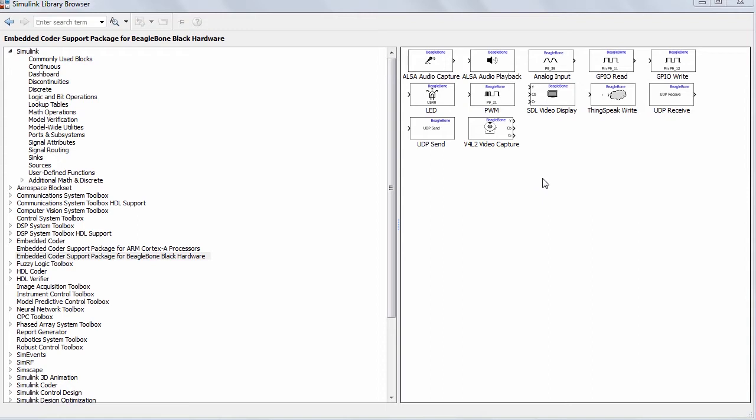I will show you an example of implementing an image inversion algorithm with a Simulink model and quickly running it on the Beagle. This example uses the V4L2 video capture and SDL video display blocks.